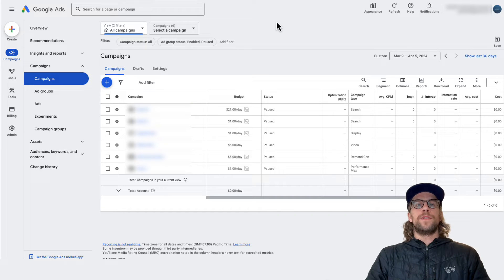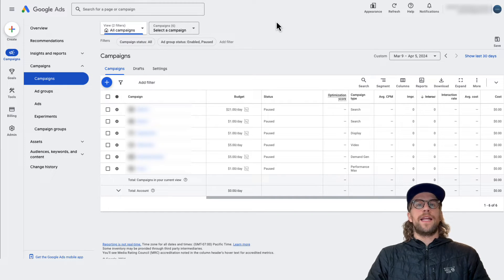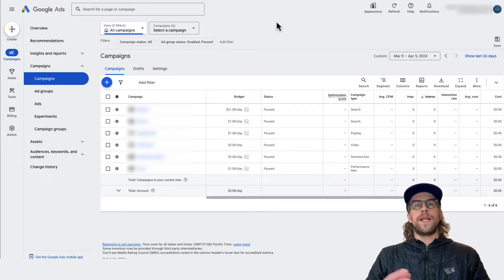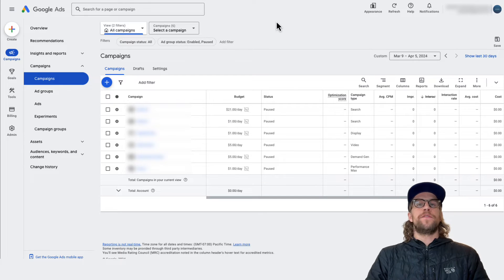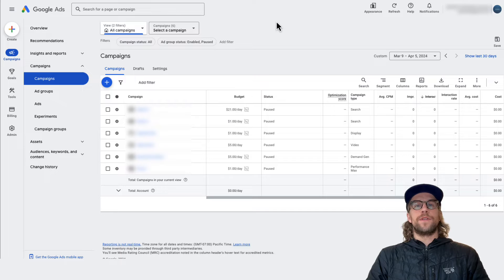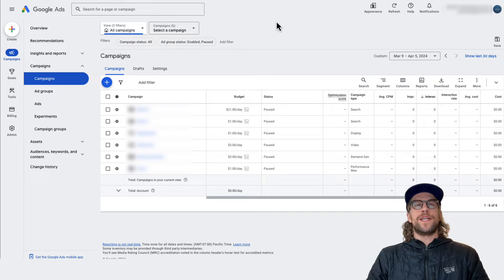Say someone like me who does consulting for other clients, I connect to their Google Ads accounts through my manager account and I can set up notifications for those individual accounts. So let's jump into it.